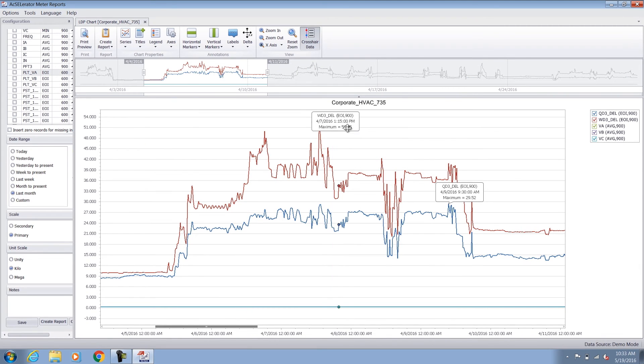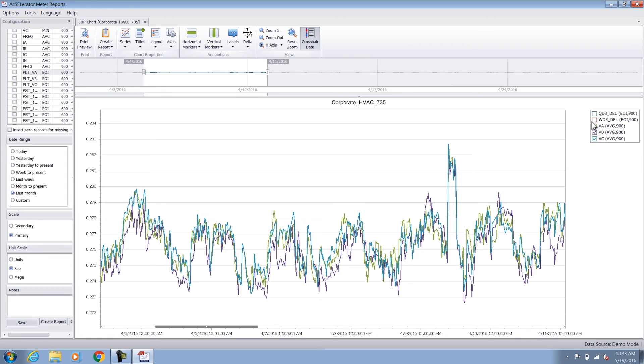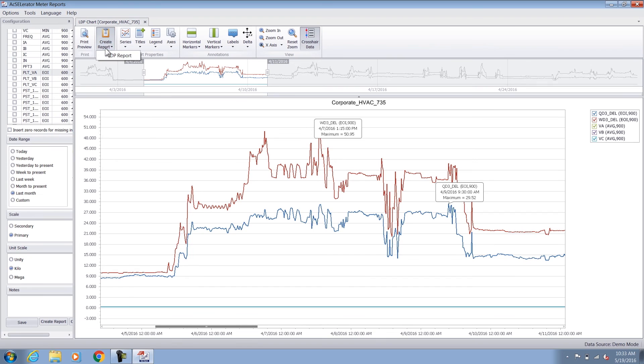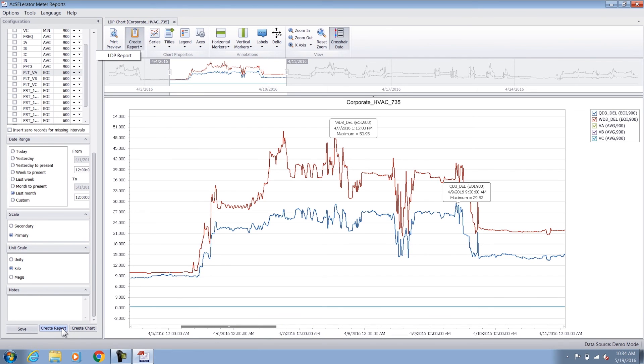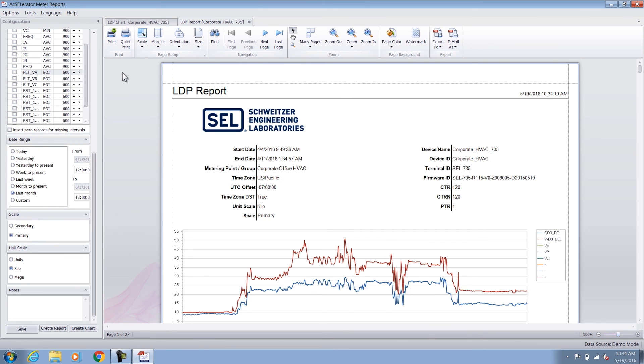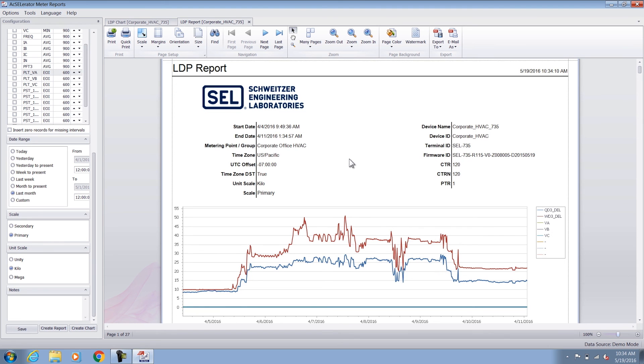I can turn off any other quantities to rescale the data. For example, turning off the demand quantities makes the voltage channels show up larger on the screen. Now that I have the data of interest, I can select the create report option. There's a slight difference between the create report on the top of the screen and the one on the bottom left — the create report on the bottom left simply considers all the data in the selected configuration date range. But to create a report only of the region of focus, I select create report on the top and LDP report. So here I have a report ready which can be used for operation analysis. That's how easy it is to transform metering data into action.